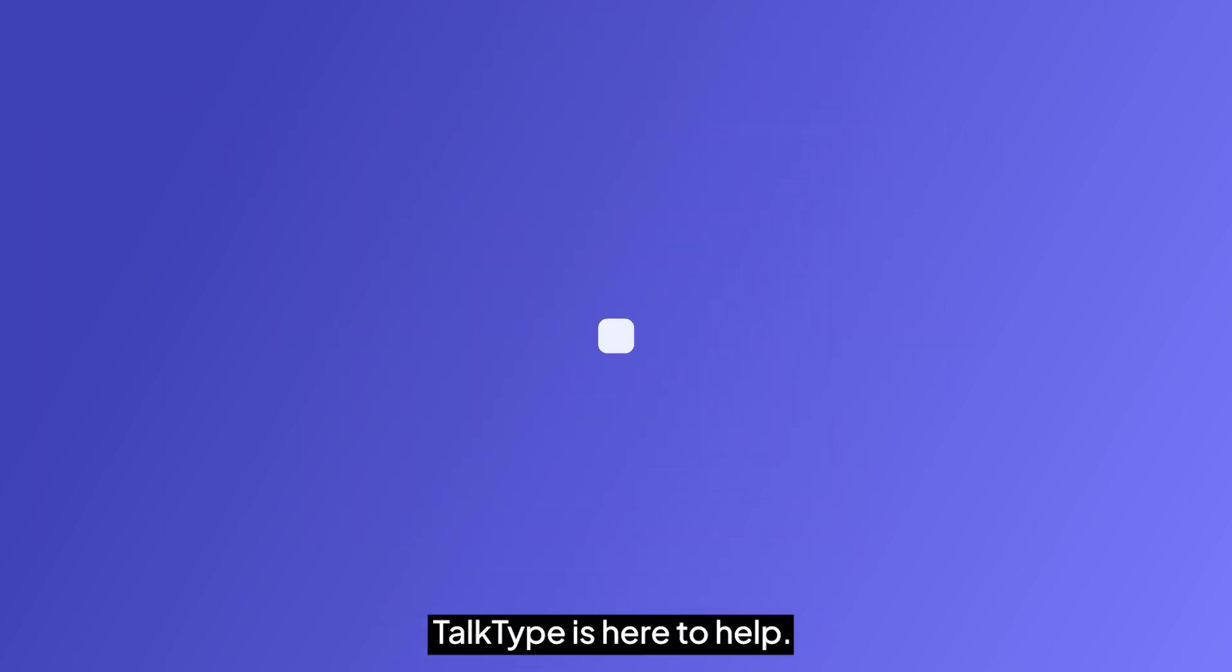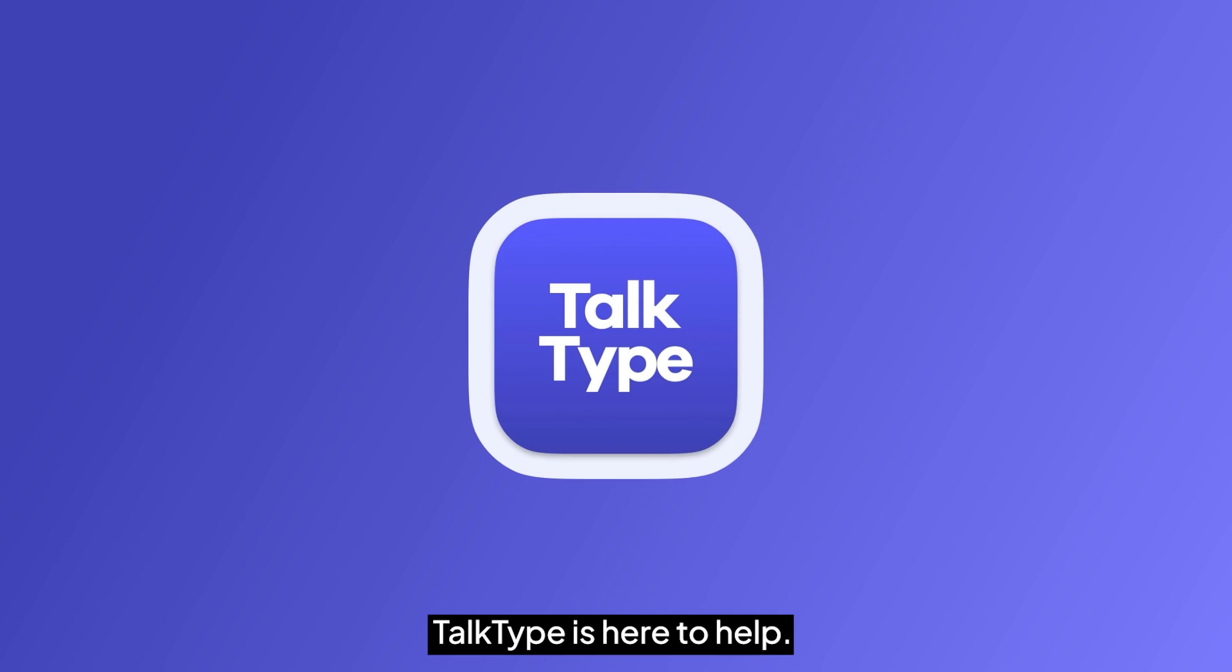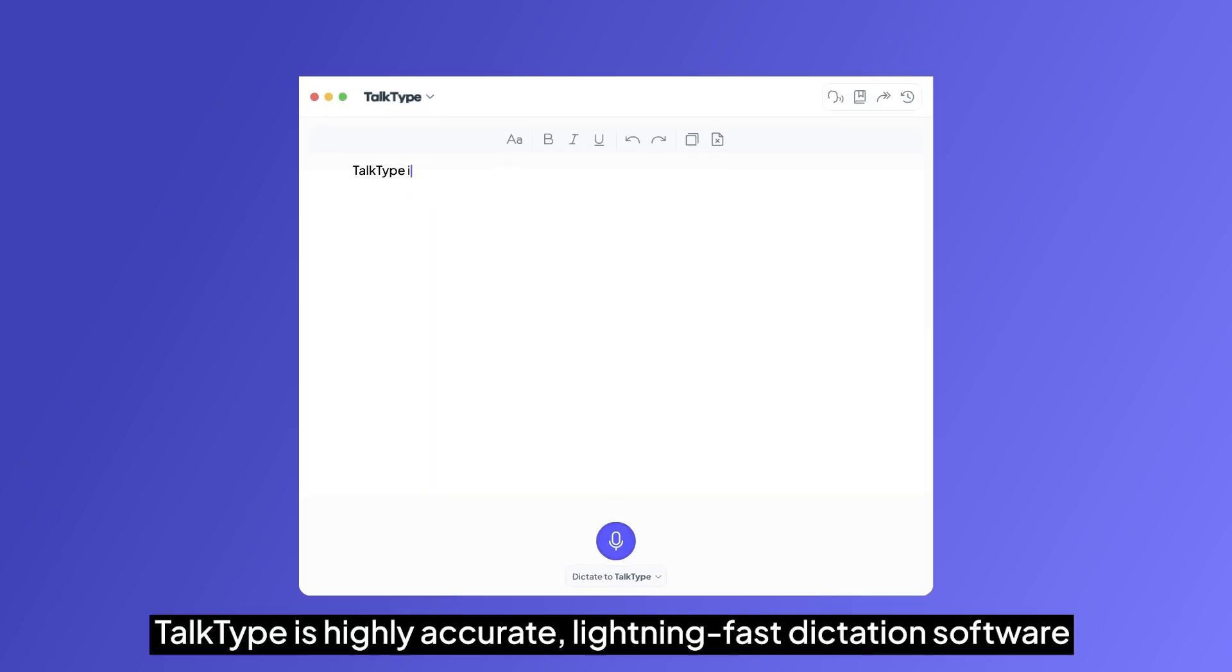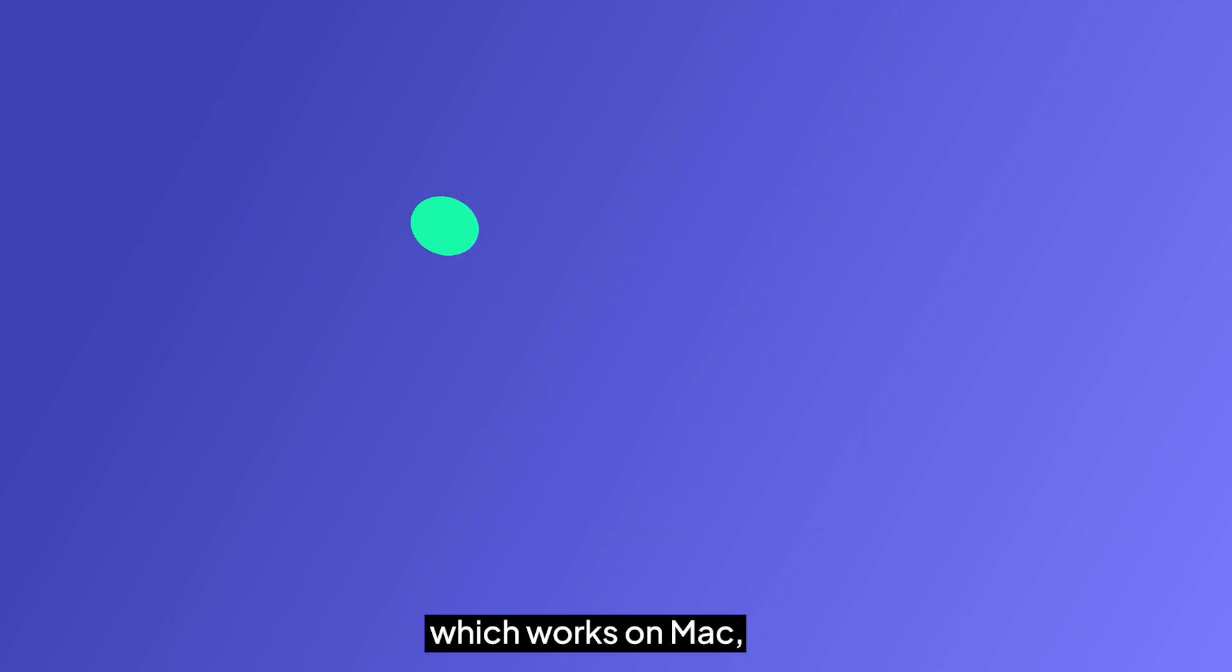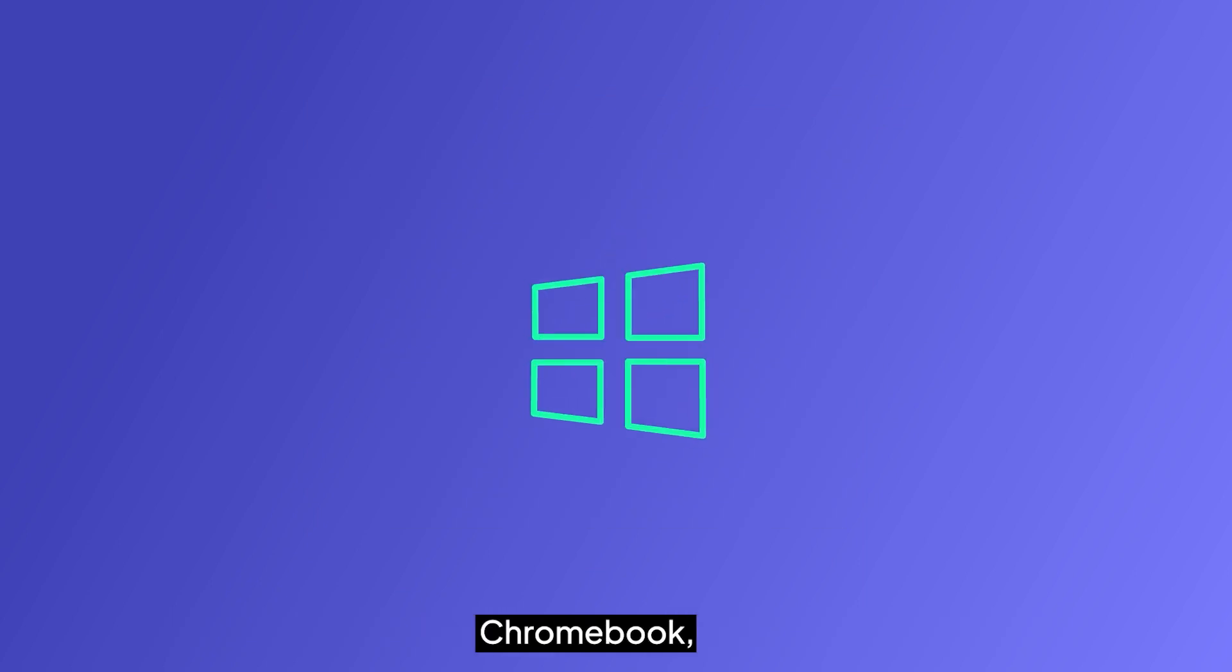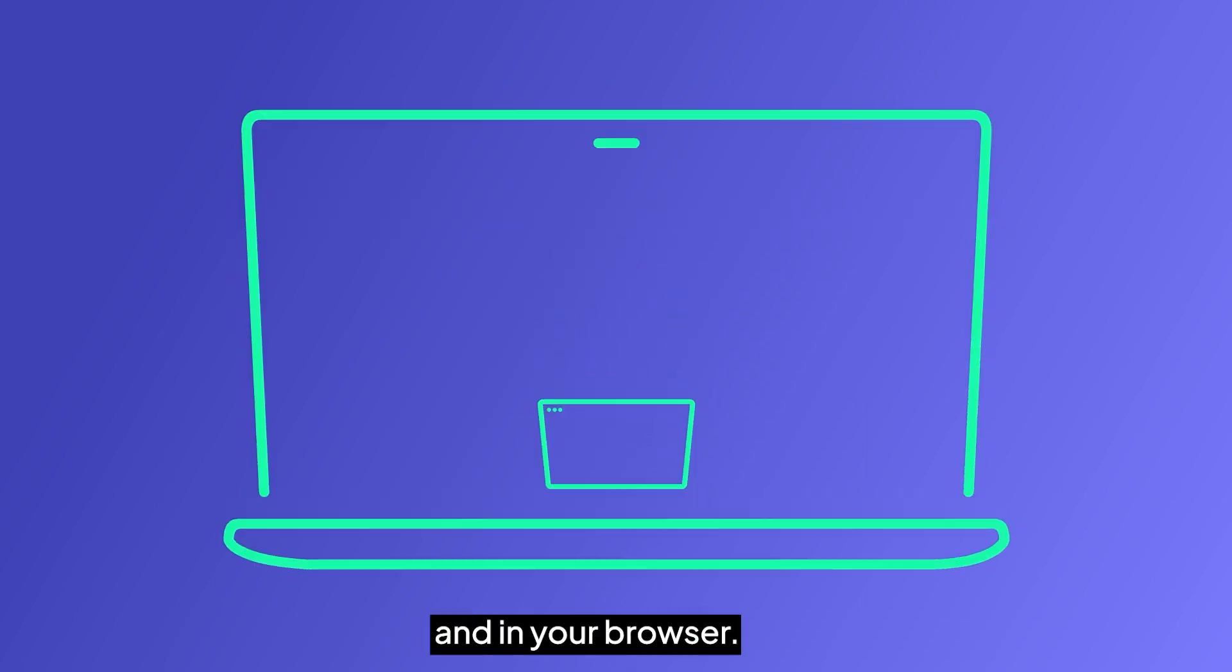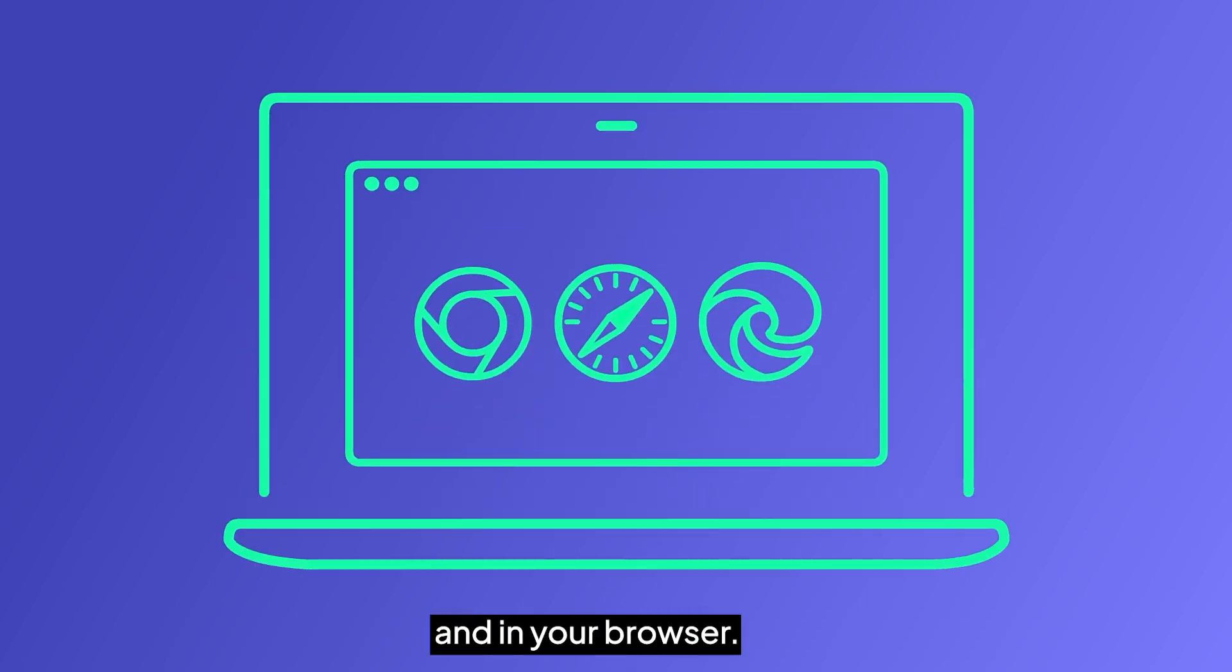Thankfully, TalkType is here to help. TalkType is highly accurate, lightning-fast dictation software which works on Mac, Windows, Chromebook, mobile, and in your browser.